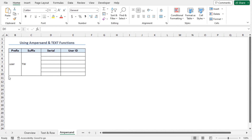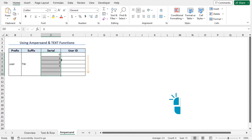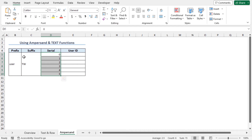In the previous method, I used the ROW function to get the serial number. However, you can also create the serial number manually. Move to cell D5, type 0, press Enter, then type 1 in cell D6 and press Enter. Now select cells D5 to D6 and use the autofill feature. You can see the serials are created. Now you can use the ampersand sign and the TEXT function to create the user IDs, combining the prefix followed by the serial number and the suffix at the end.